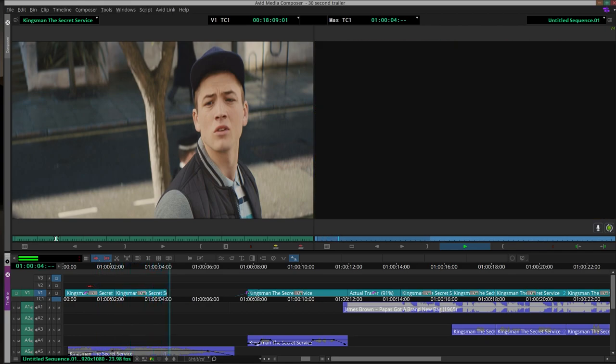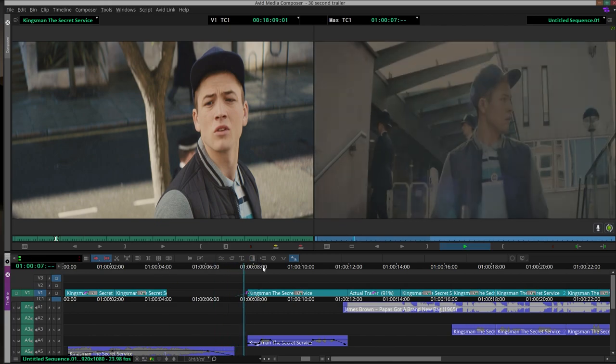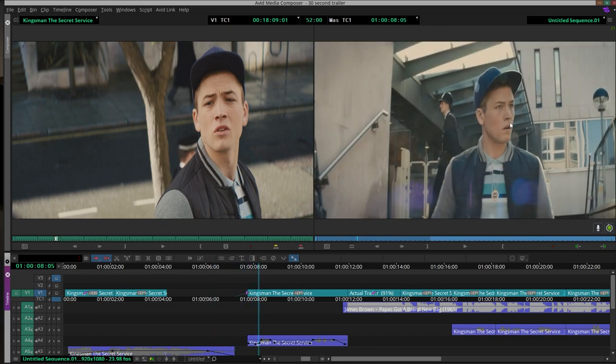It starts off with a scene of Eggsy crashing the car. We then use an L-cut for the audio which transitions into Eggsy at the police station, which was a dissolve.